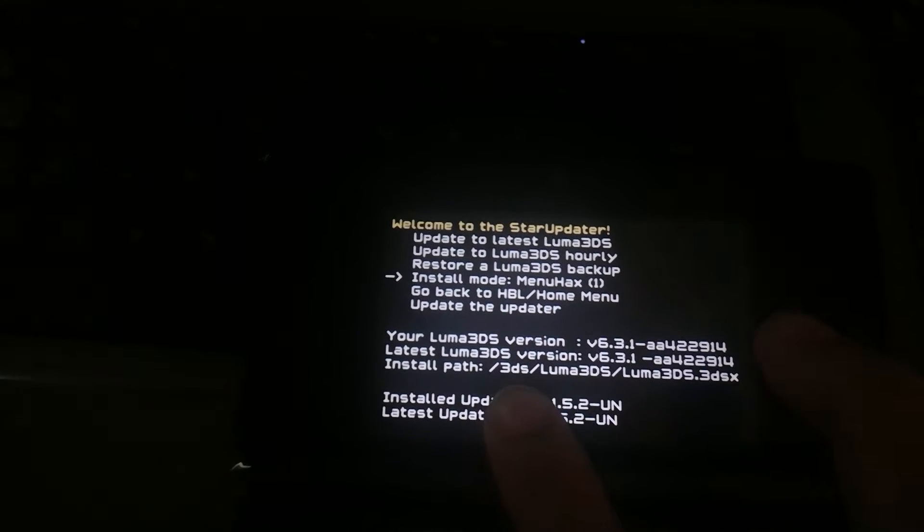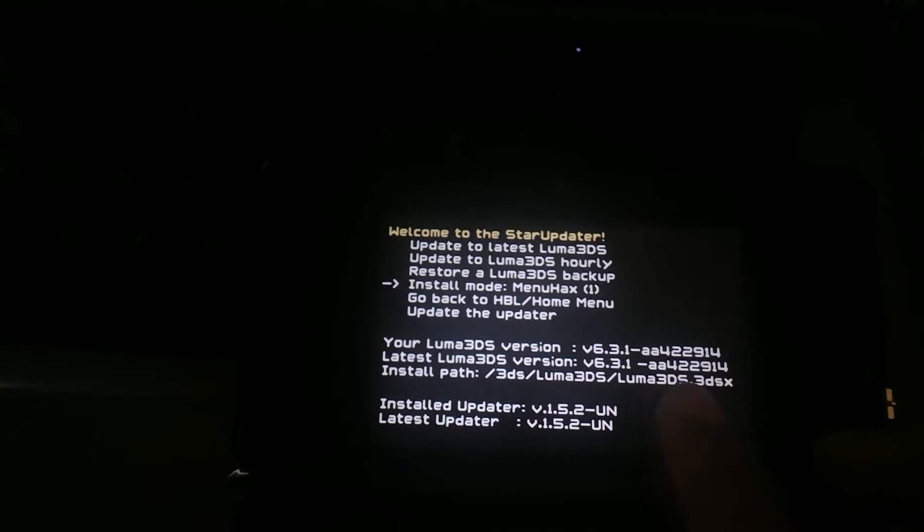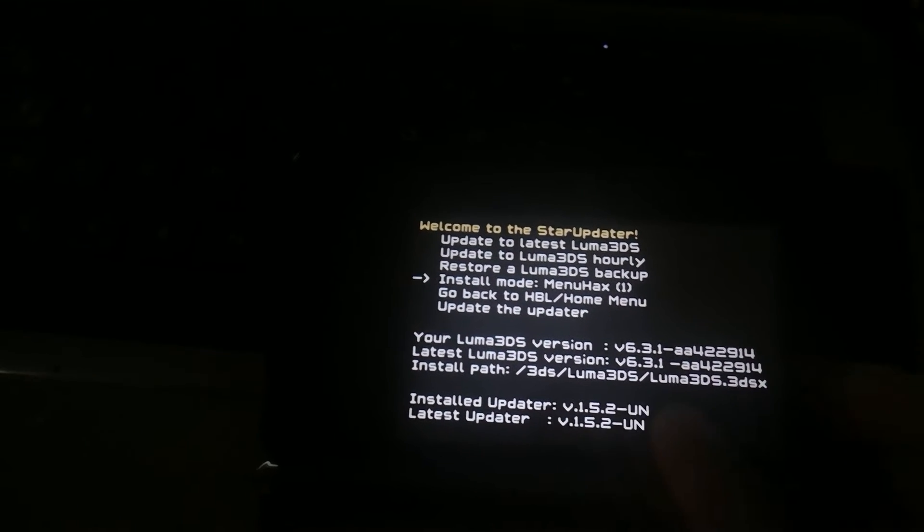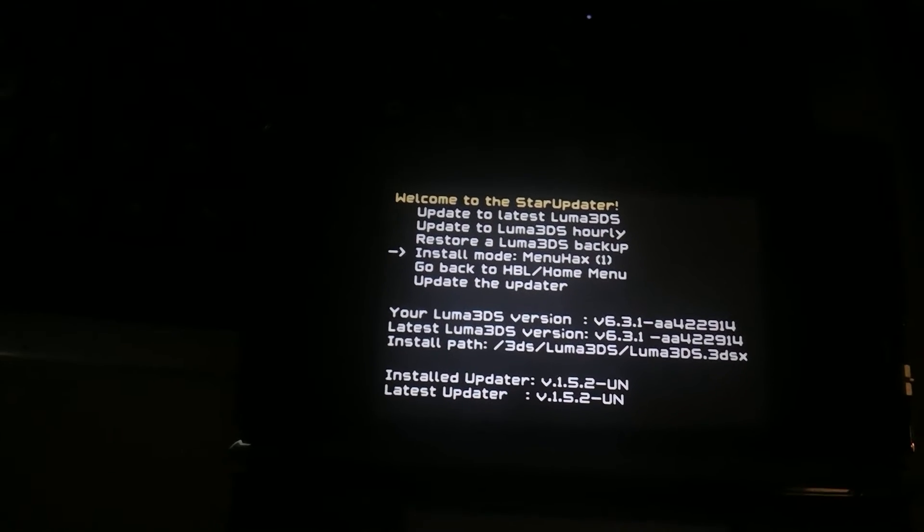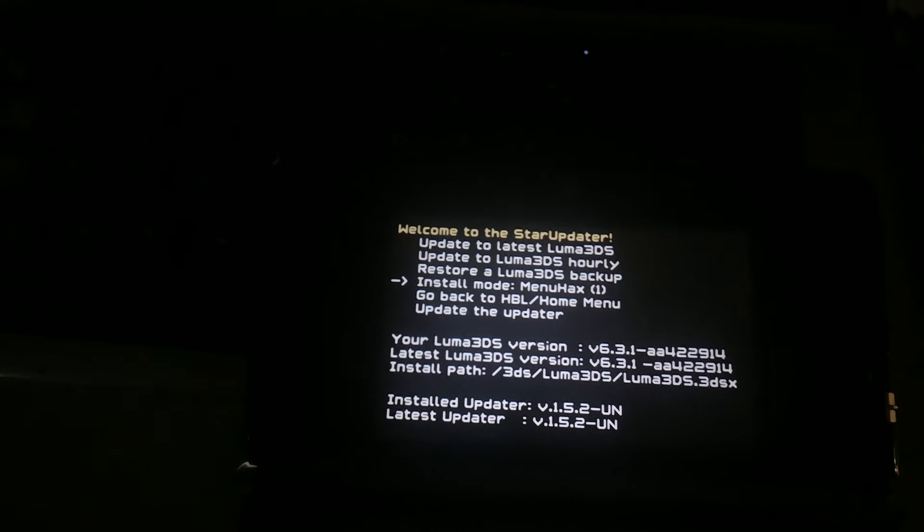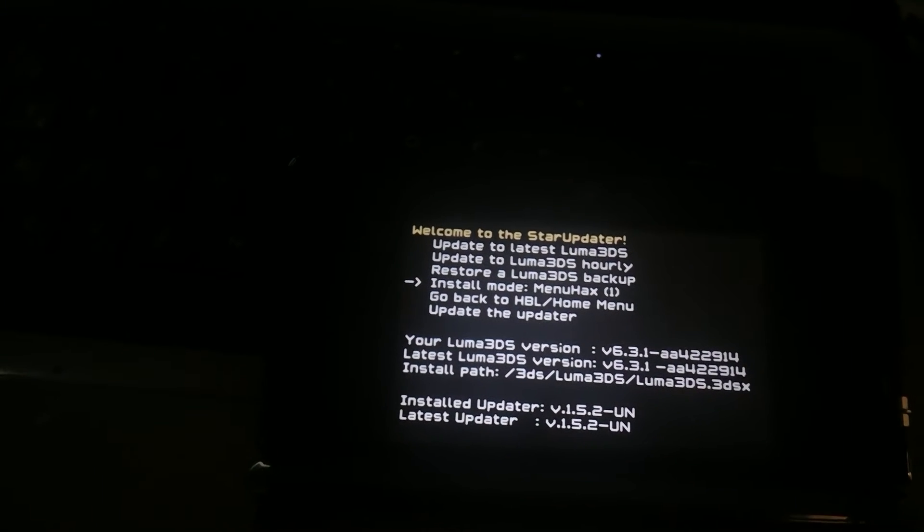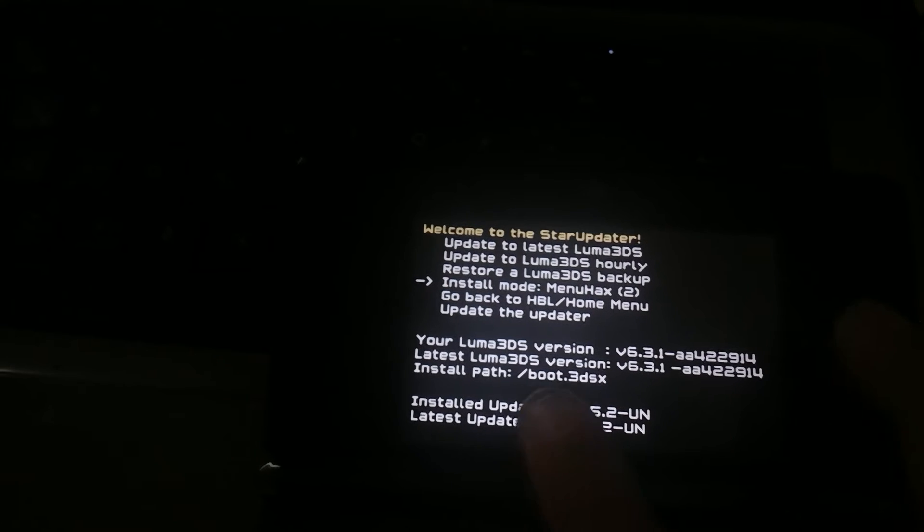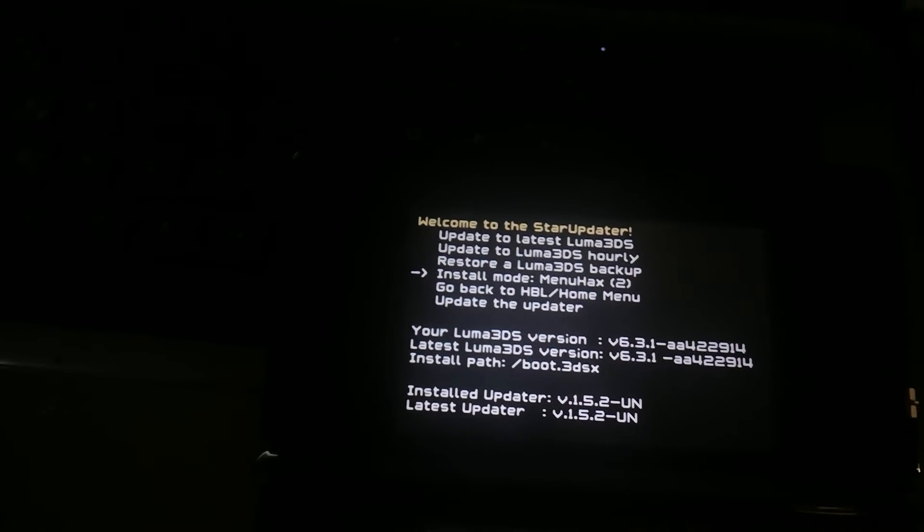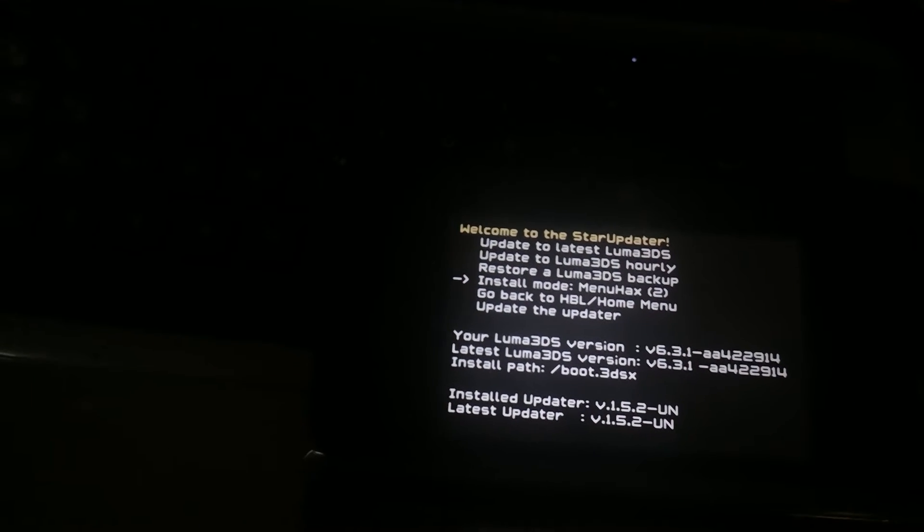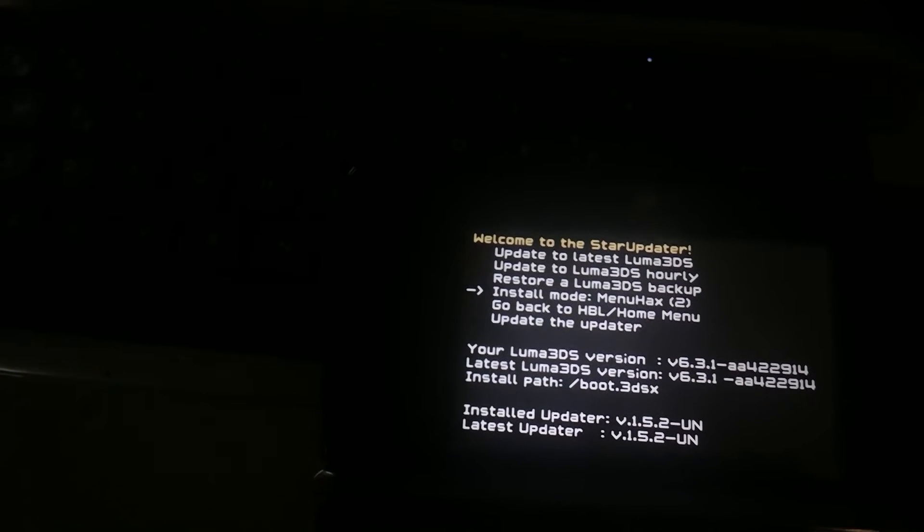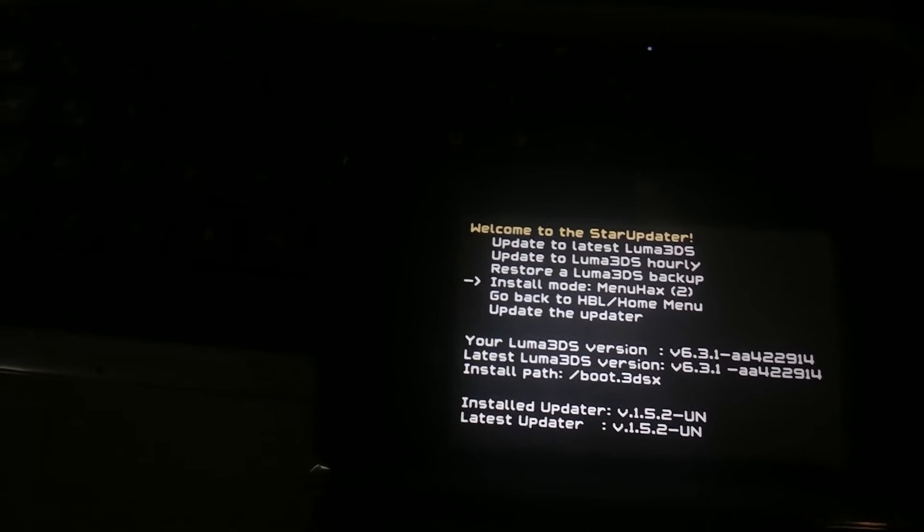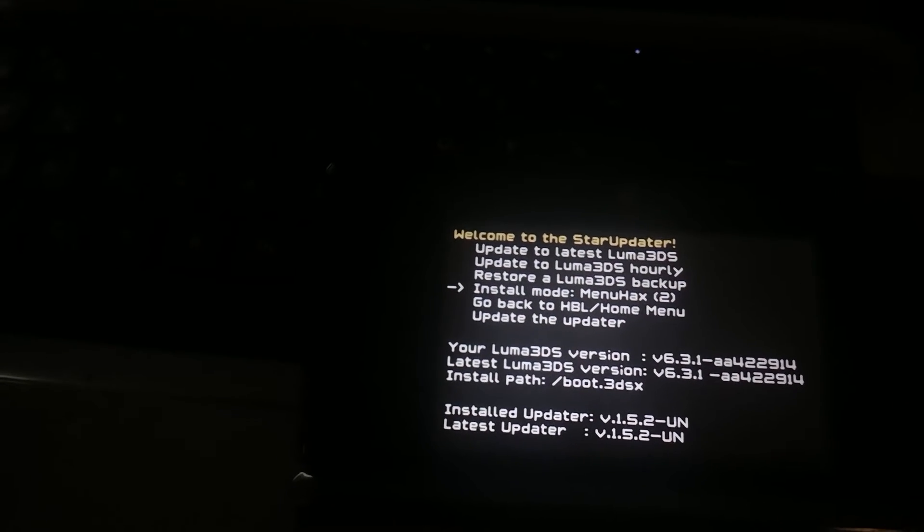This one will replace the luma 3dsx file in this location. So inside the 3ds folder and menu hacks mode two will actually replace only replace the boot 3dsx file.